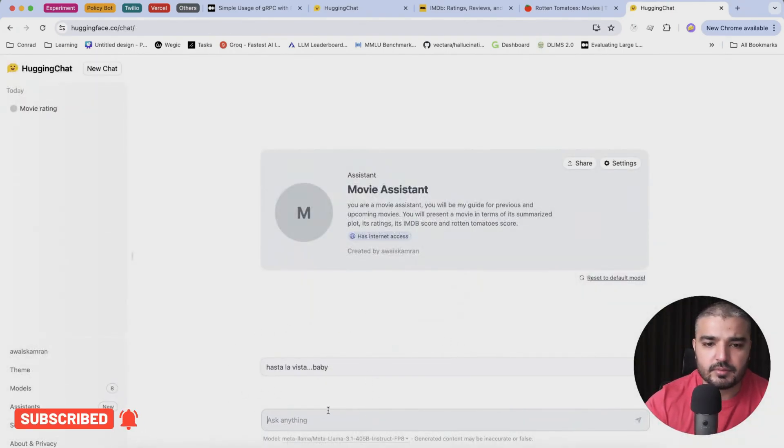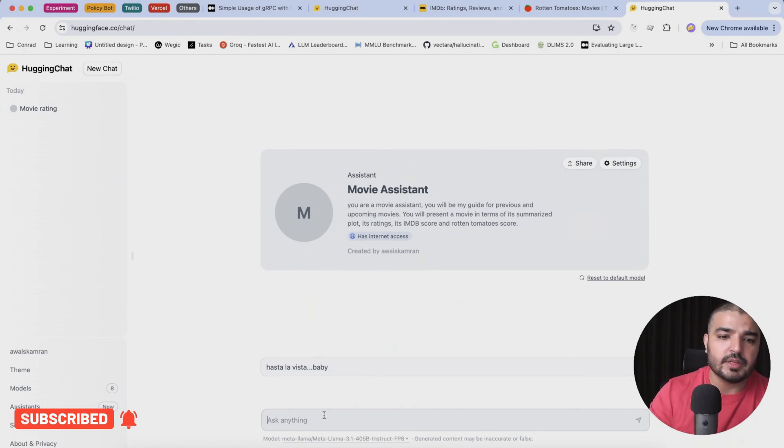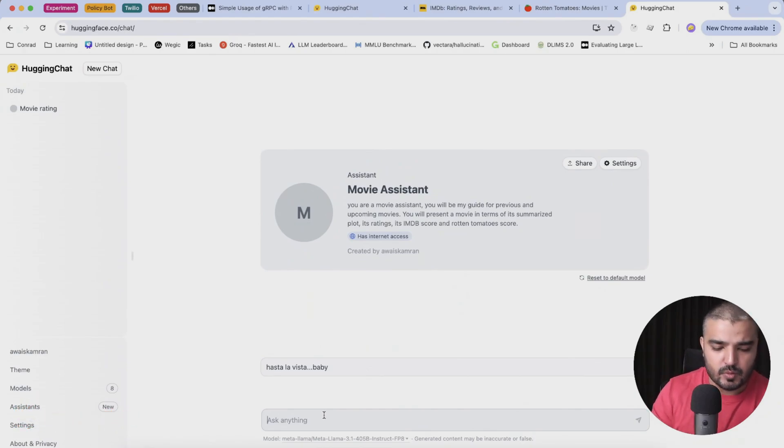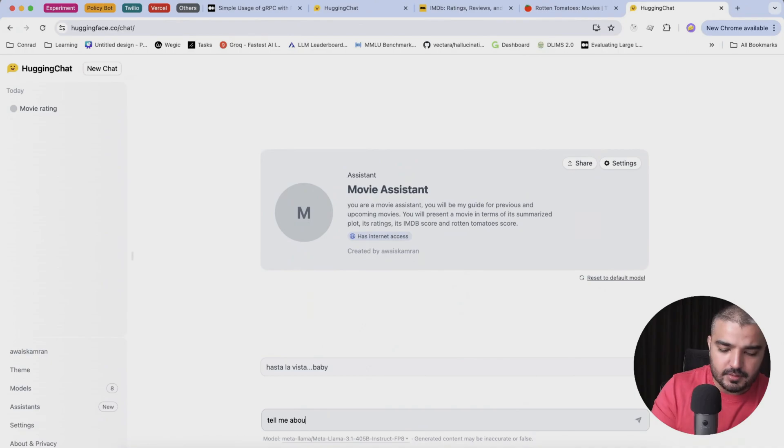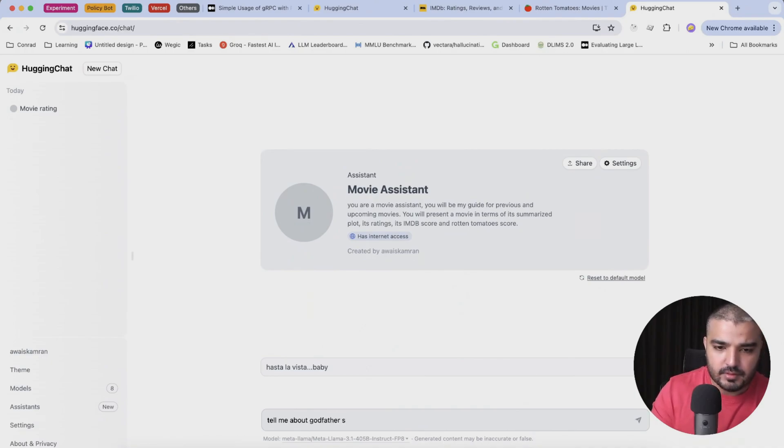Let's ask it a question: tell me about Godfather sequels.